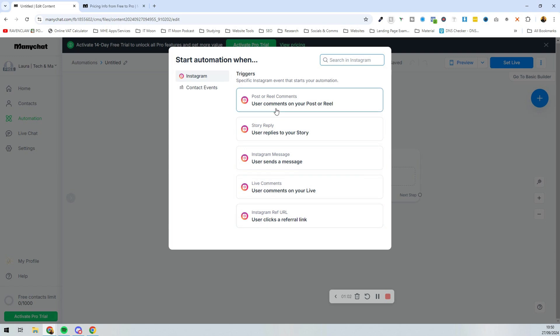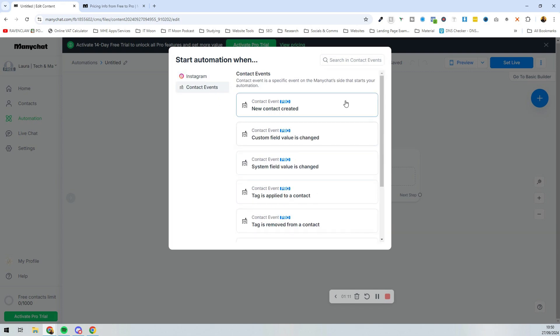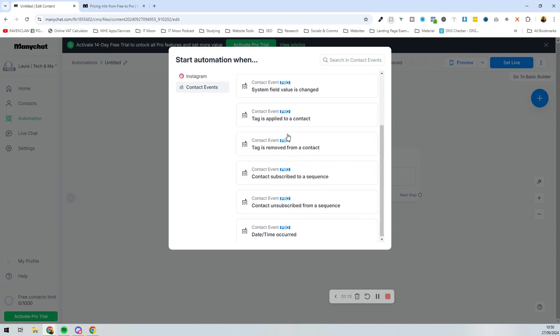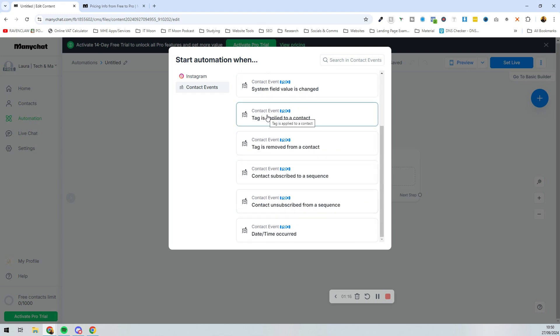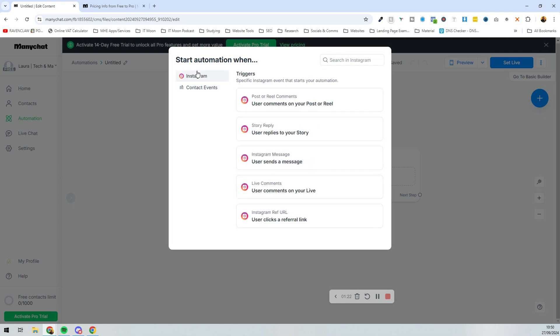You've got triggers for: a user comments on your post or reel, a user replies to your story, the user sends a message, clicks a referral, or comments on your live. There are also other events, but those are pro-only features like assigning tags based on other actions. We're going to keep it simple and select 'user comments on your post or reel.'